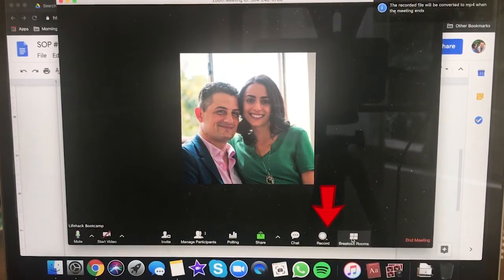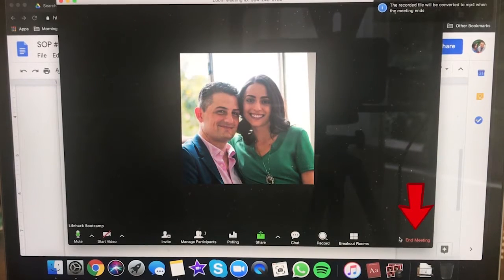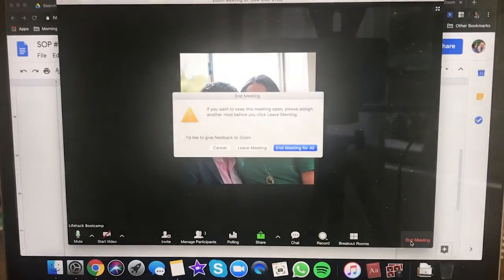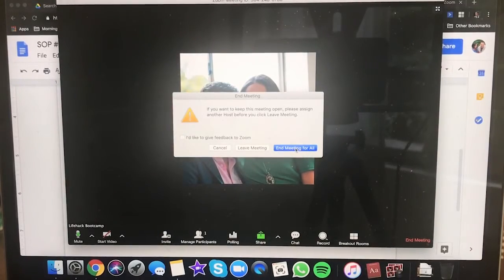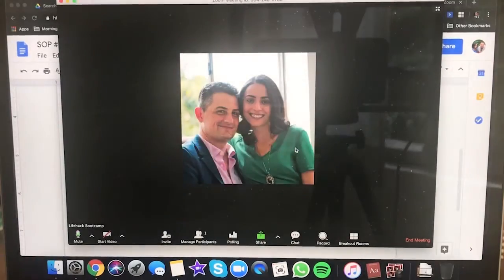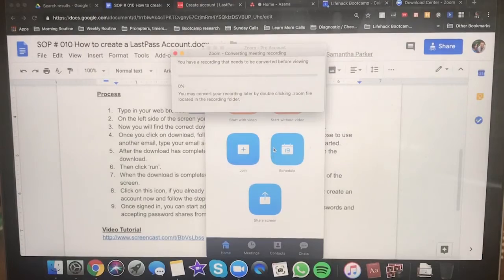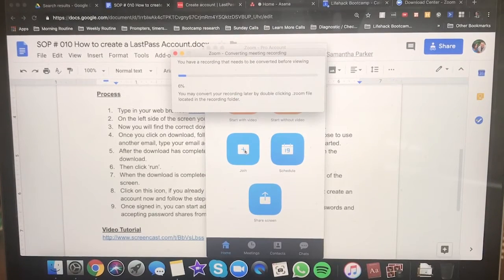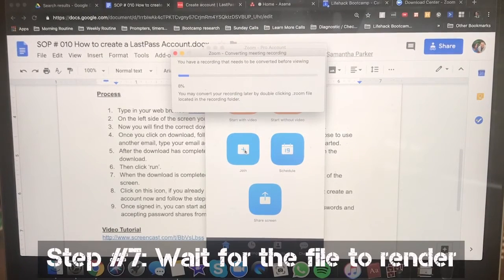Another cool thing I like to do is turn the video on and the screen share off, which means I can just address the camera directly head-on. When you're done, stop the recording using the little stop button, then end the meeting — there's a red button that says End Meeting. Click End Meeting for All. Notice it starts to render the file — that's your next step. Just wait and let it render.